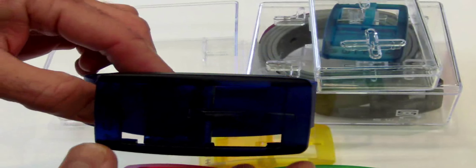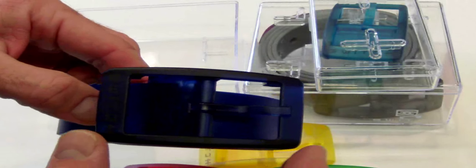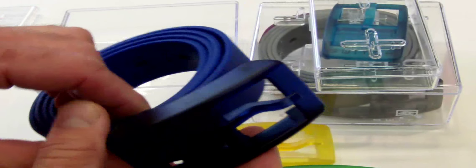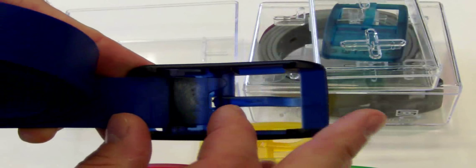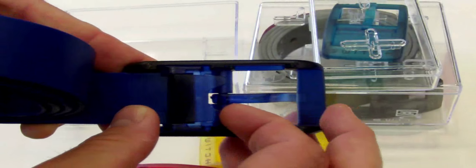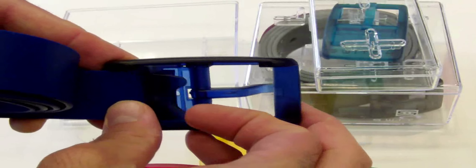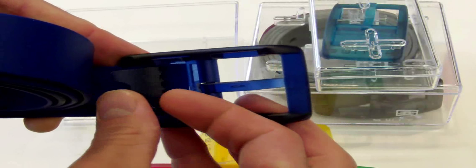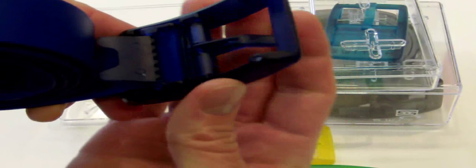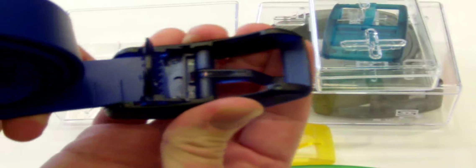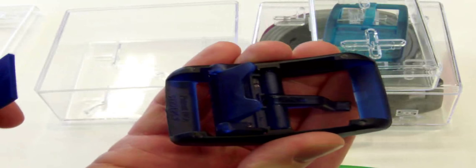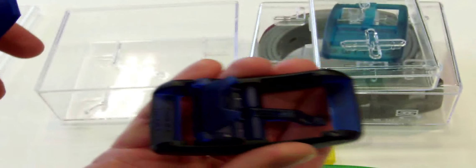Now the belt buckle, right here in the front, detaches from the back. There's a little lever right here, so we'll flip that back, and you'll see there's some teeth on the belt buckle. We slide that out if you wanted to change the belt to a different color.